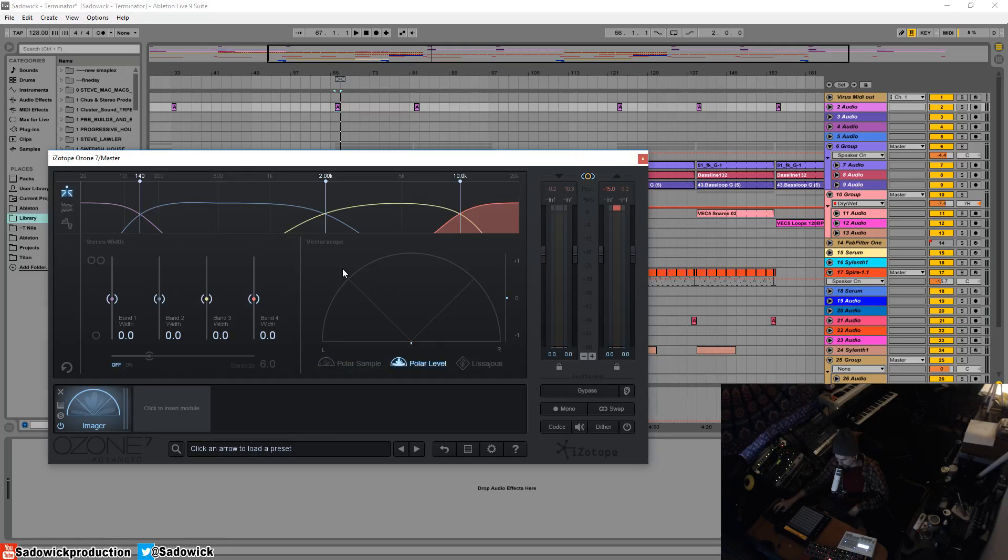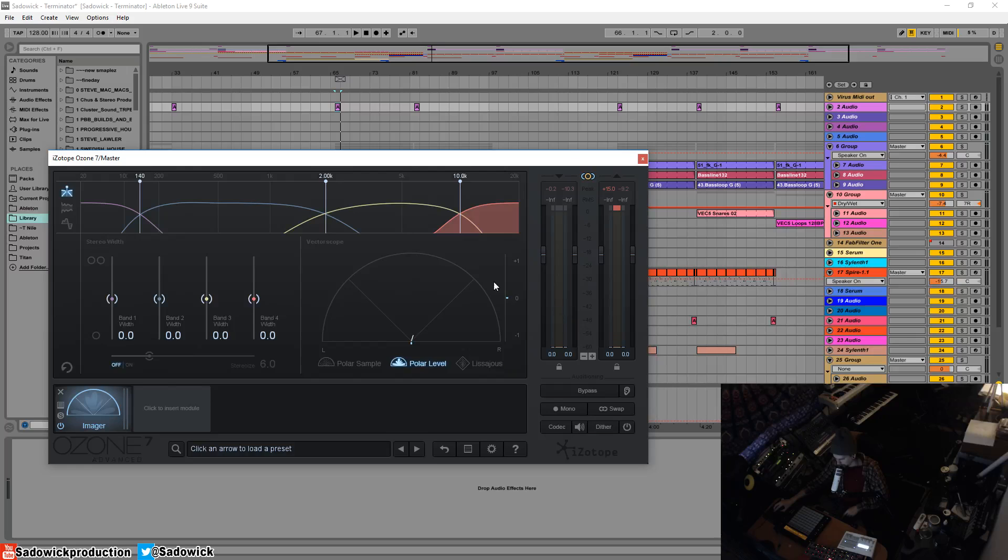Conversely, the polar level measures overall energy. This is the one that I would suggest looking at. This is the one I look at. It's more useful to me.